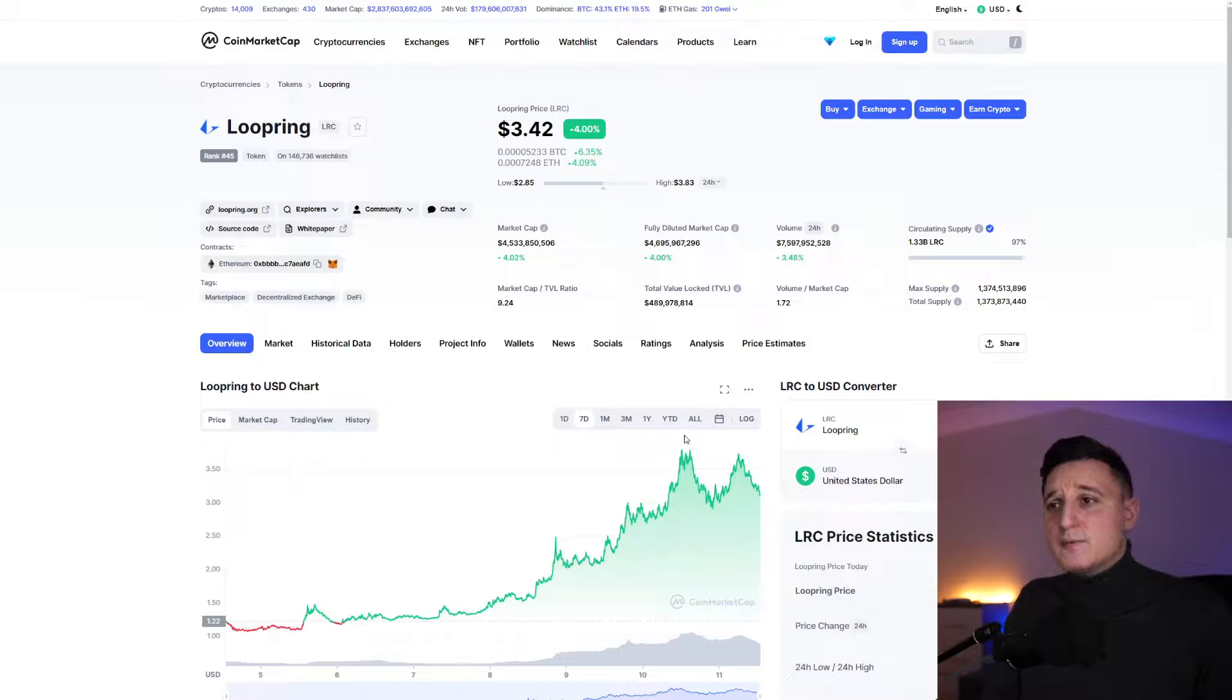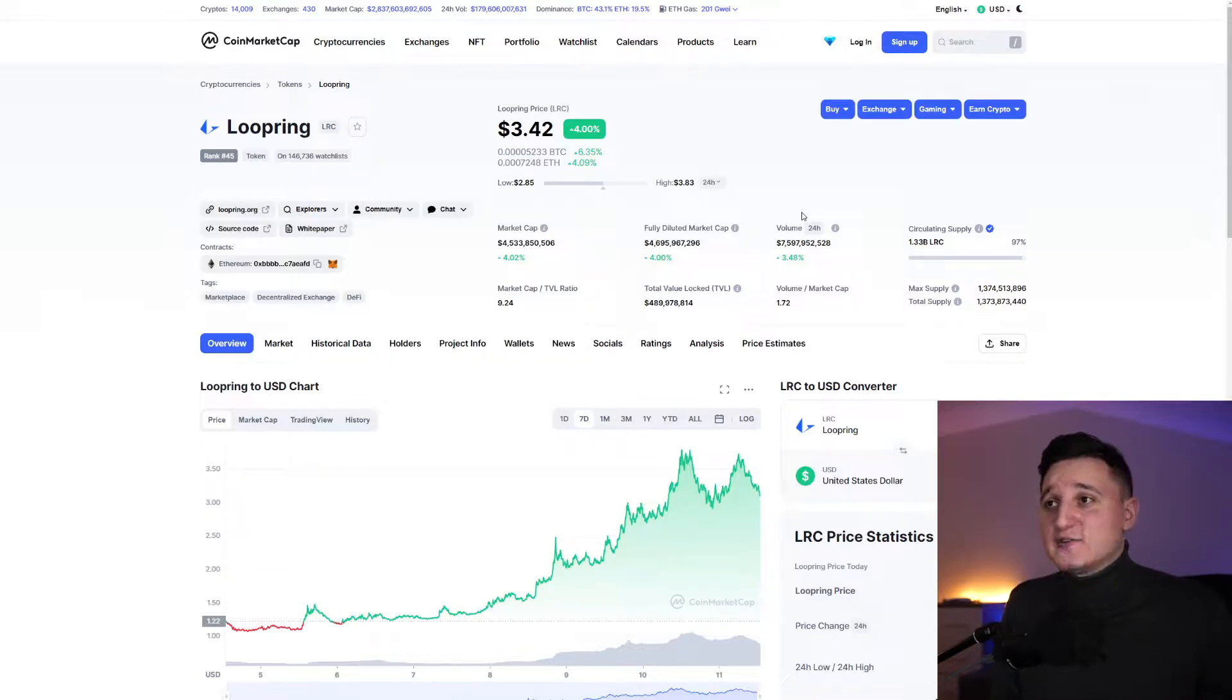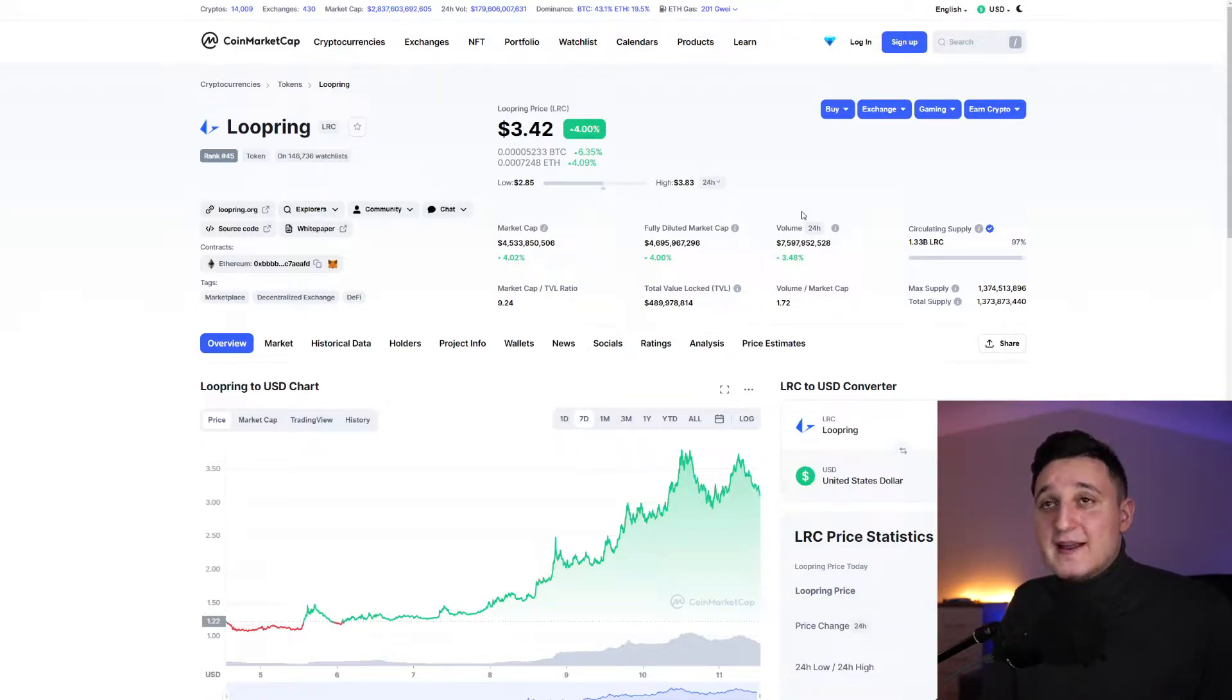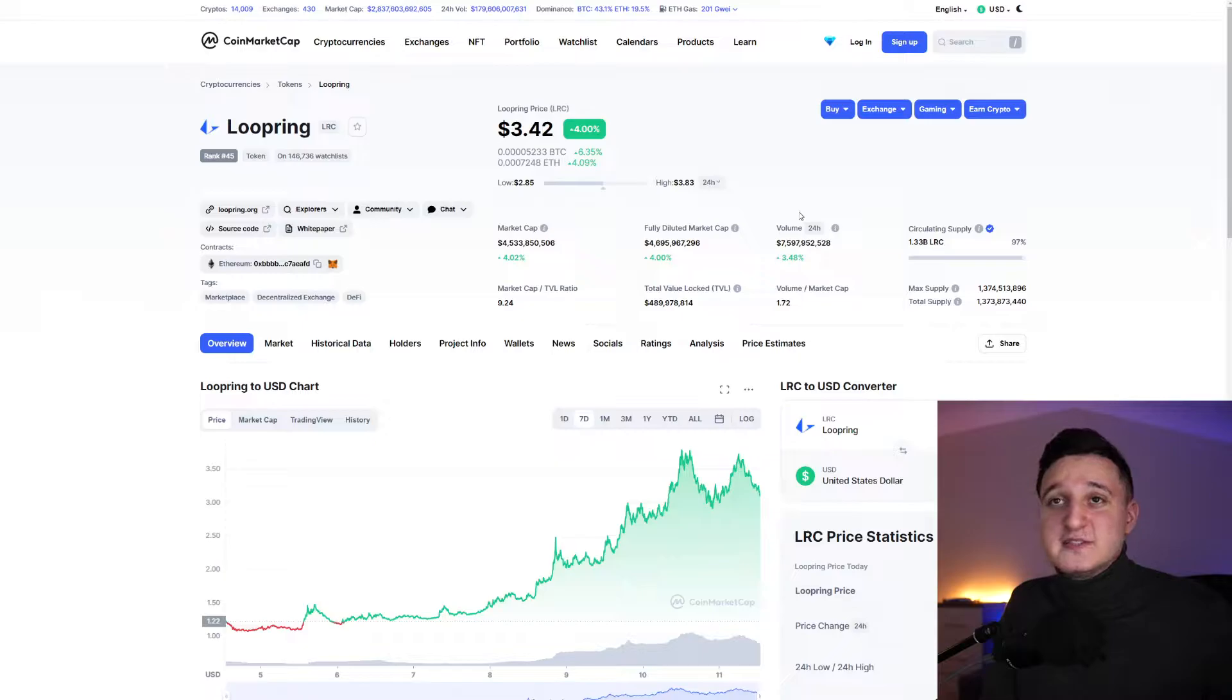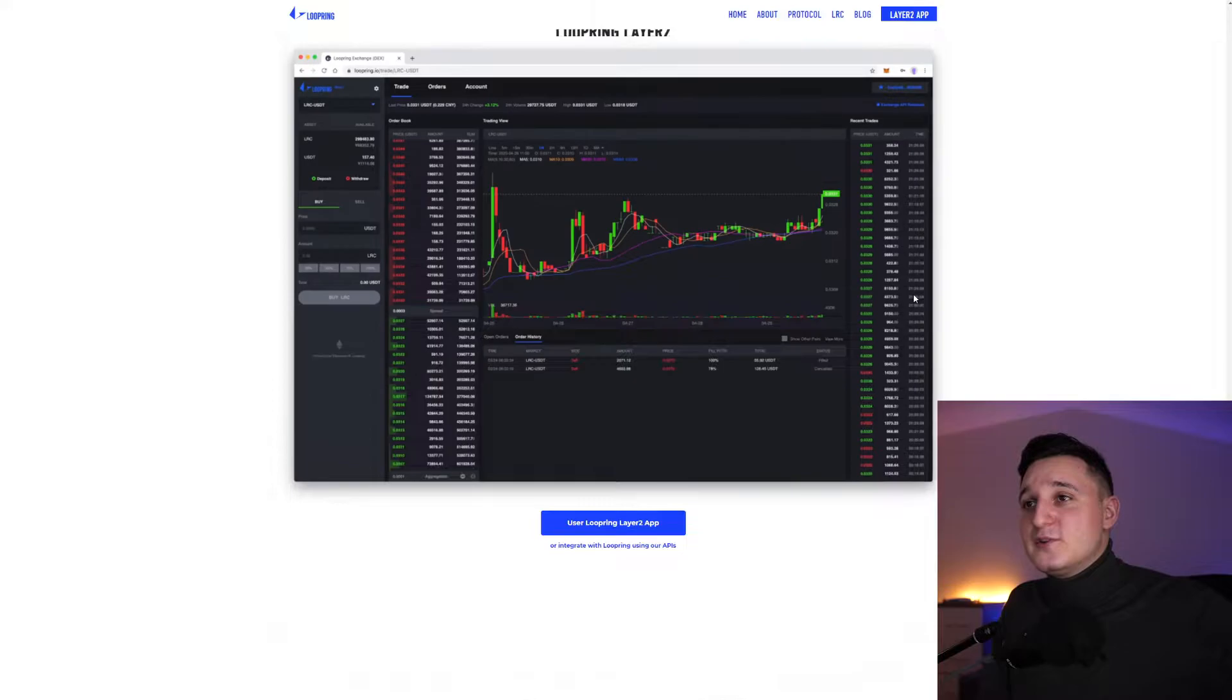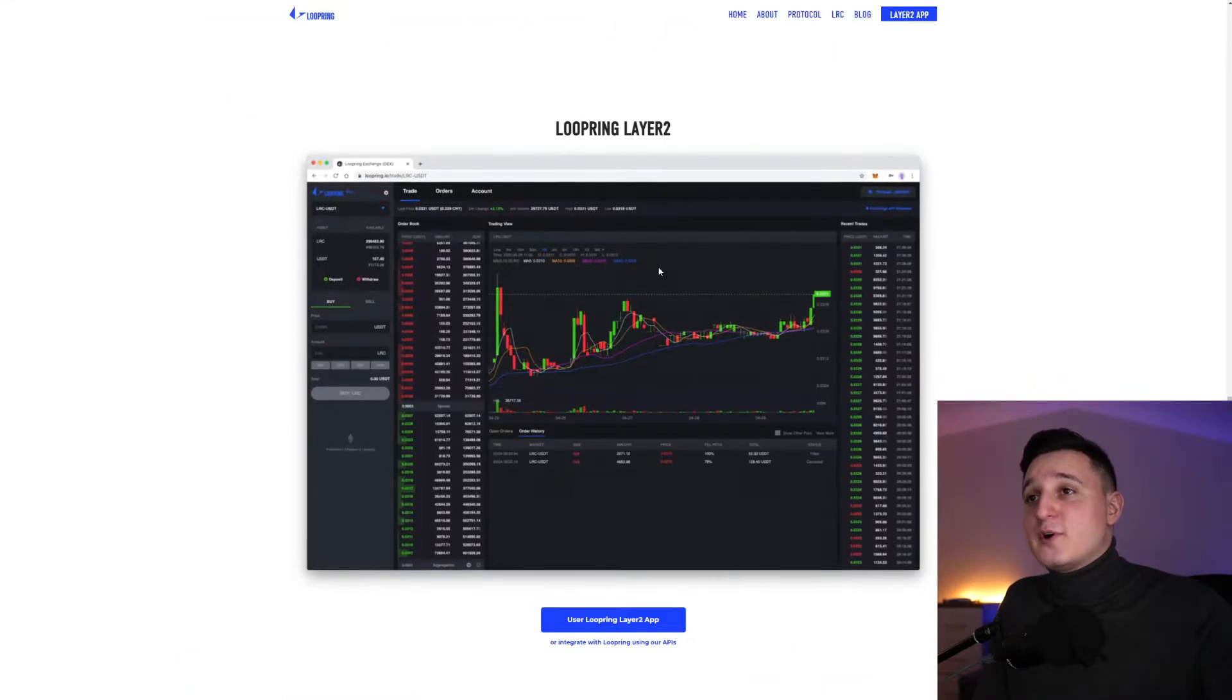The market cap right now for Loopring is $4.5 billion. If you go out here for the last 7 days, you can see a massive increase for the token. So what happened, why did we go up? First thing first, the volume here is still at $7.5 billion. This is huge volume. People are still interested in this token. 150,000 watch lists, a huge number.